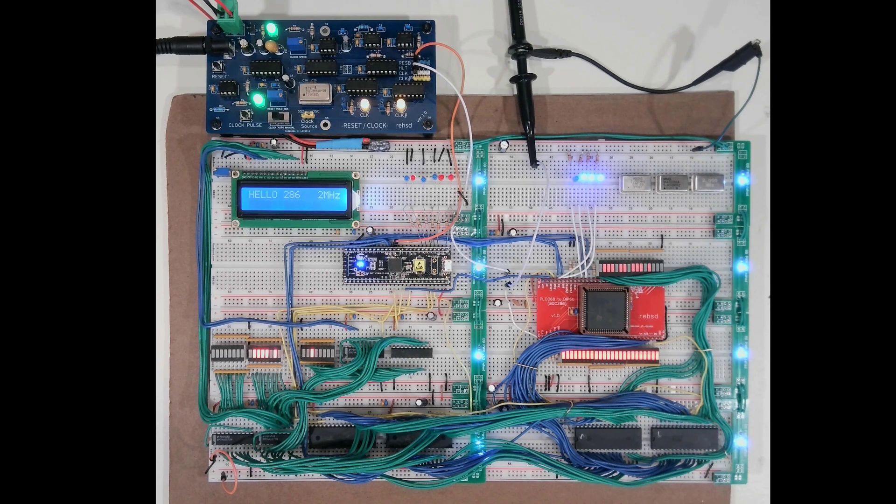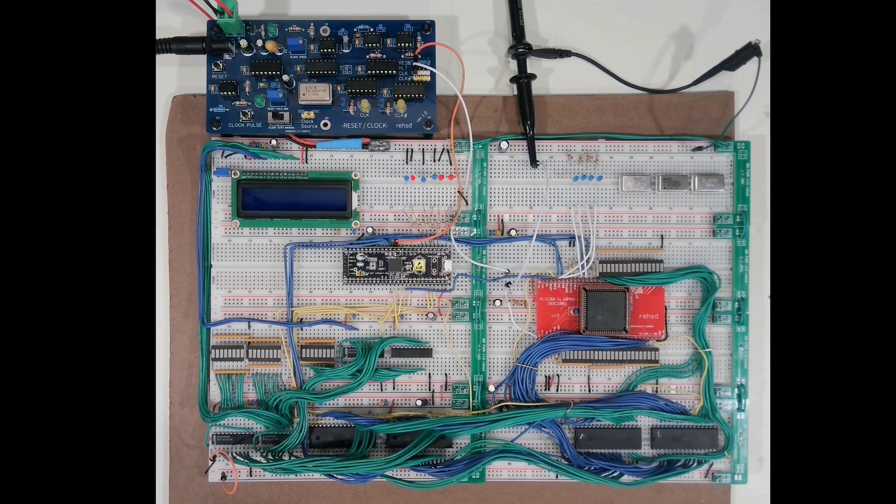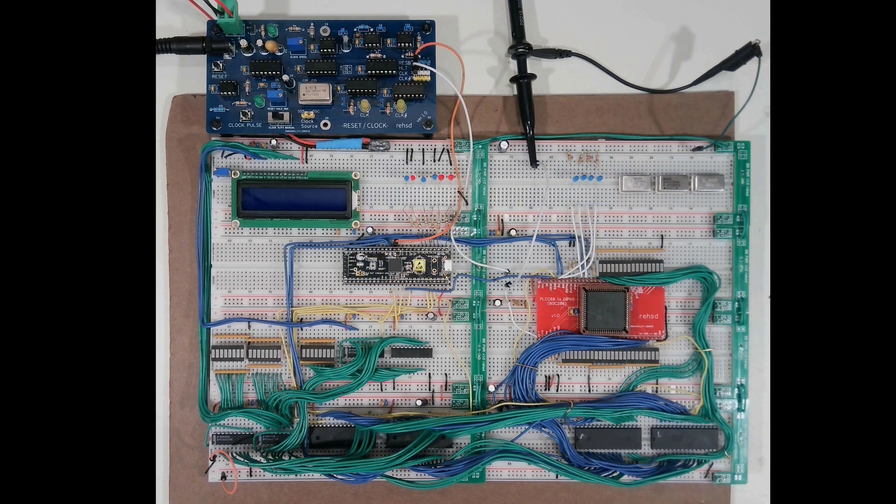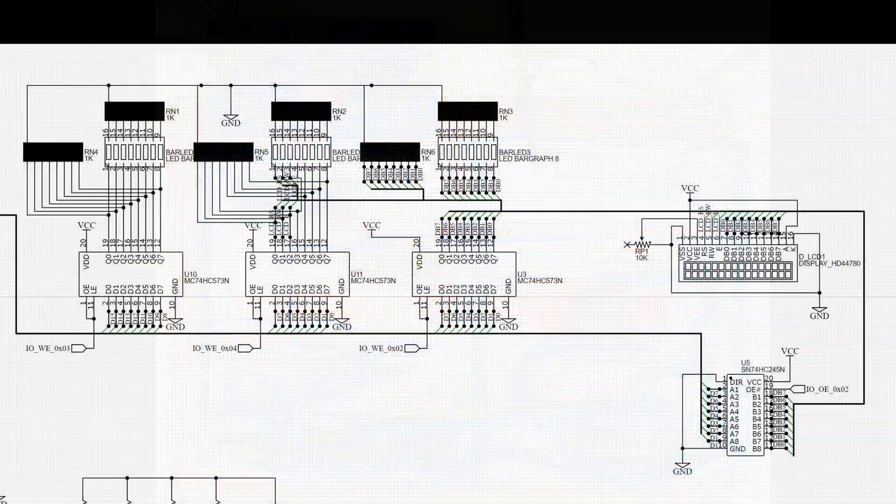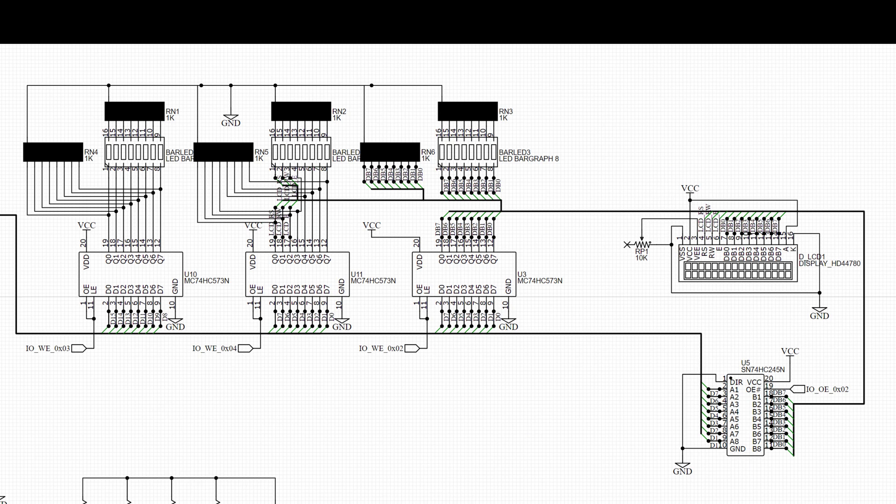And so I have gone in and updated both the schematic which you can see here and down to the lower right is just this 74245 that I'm using.